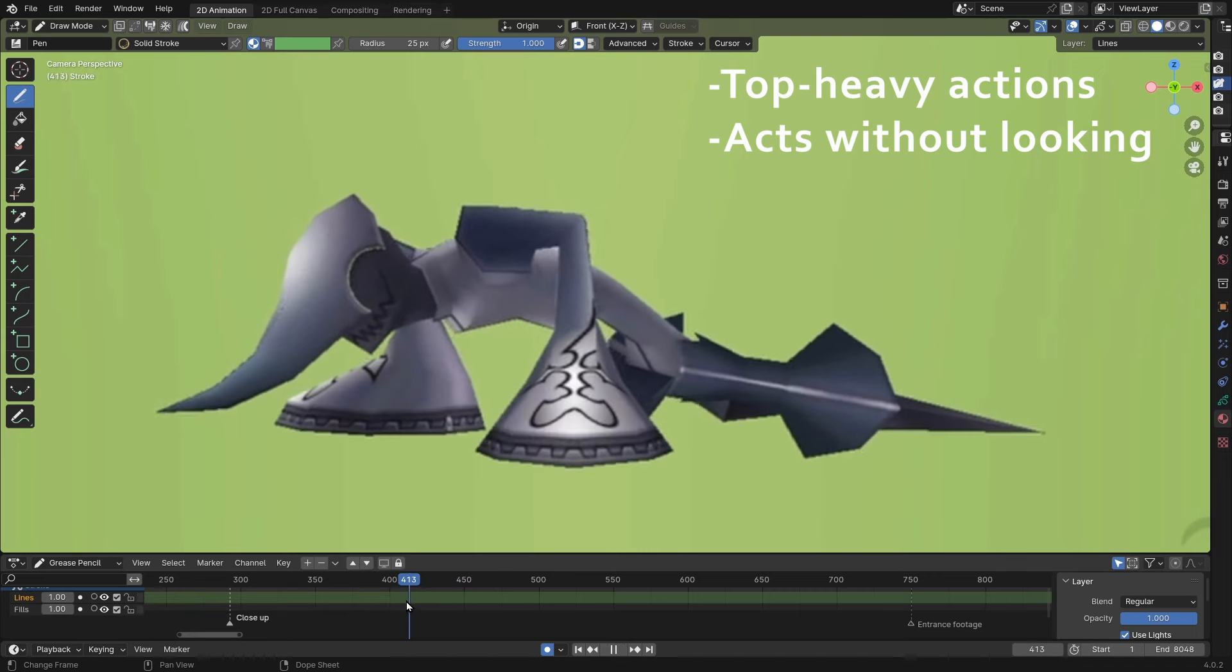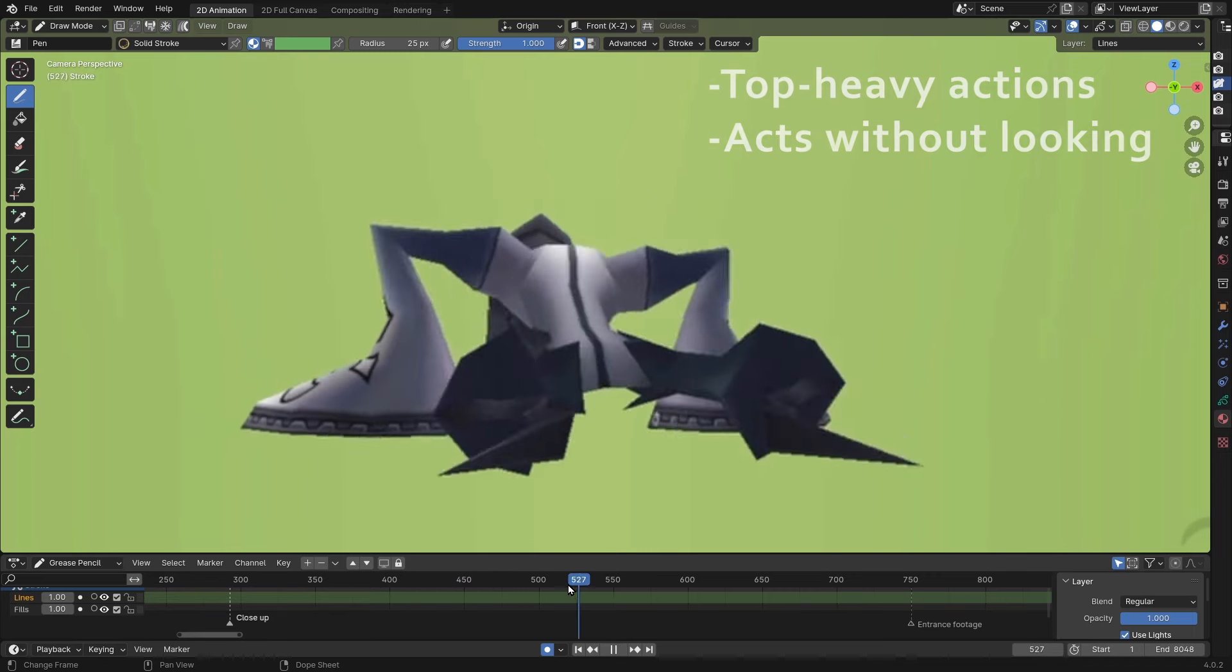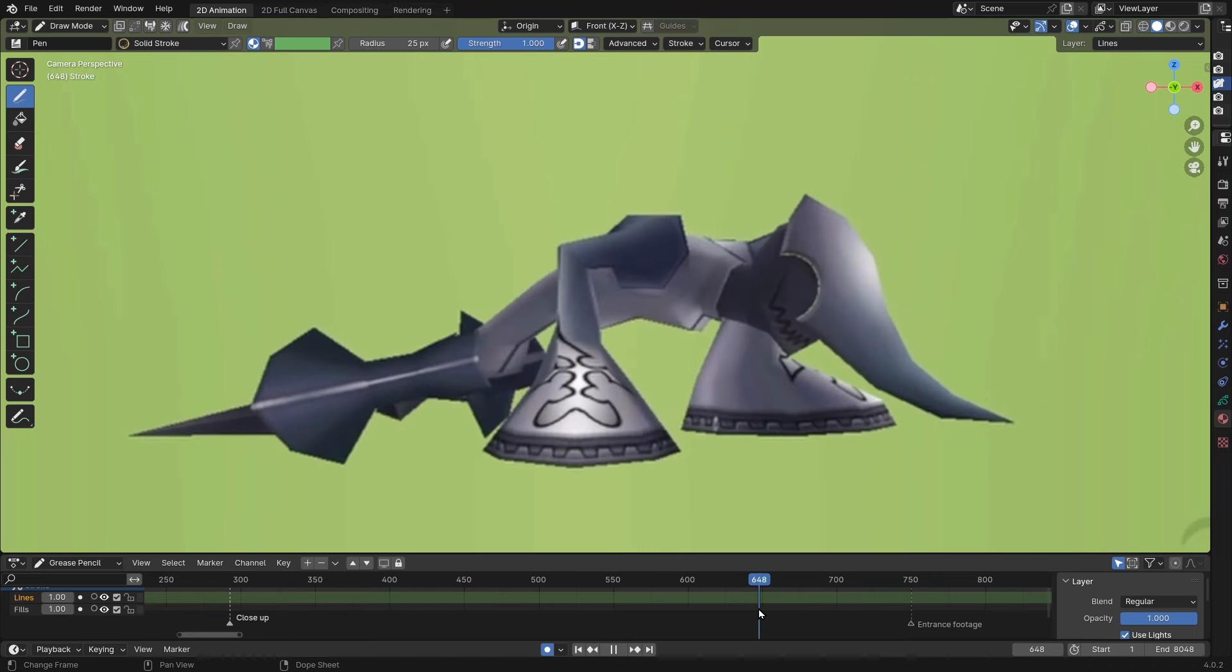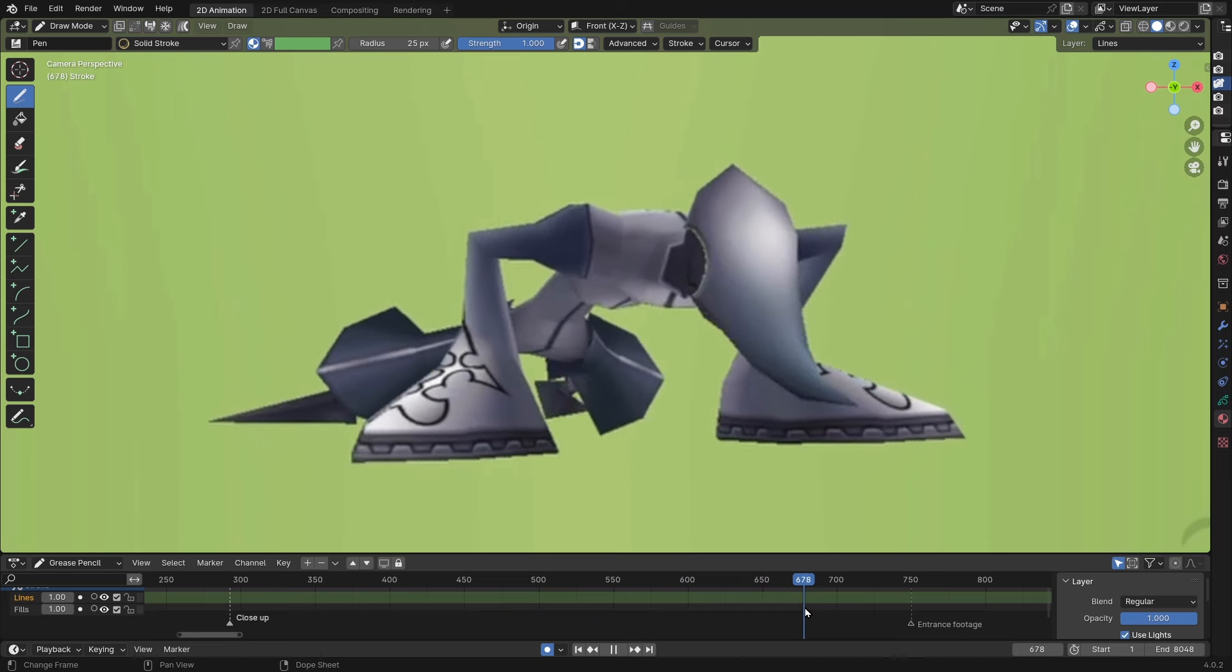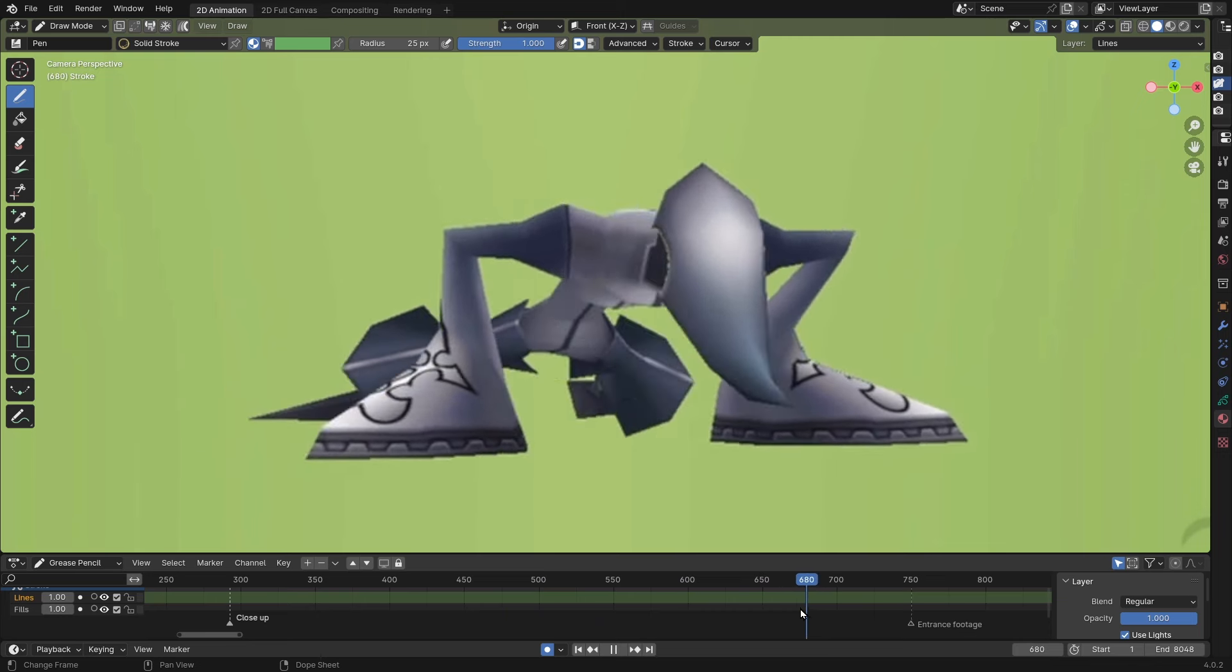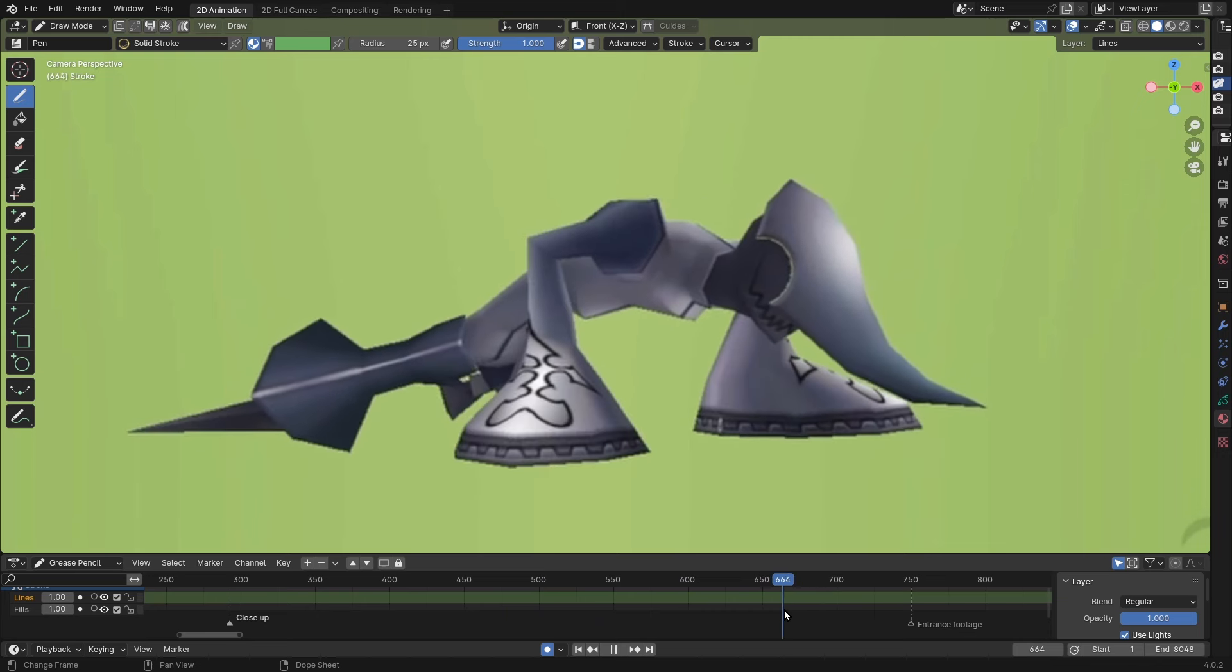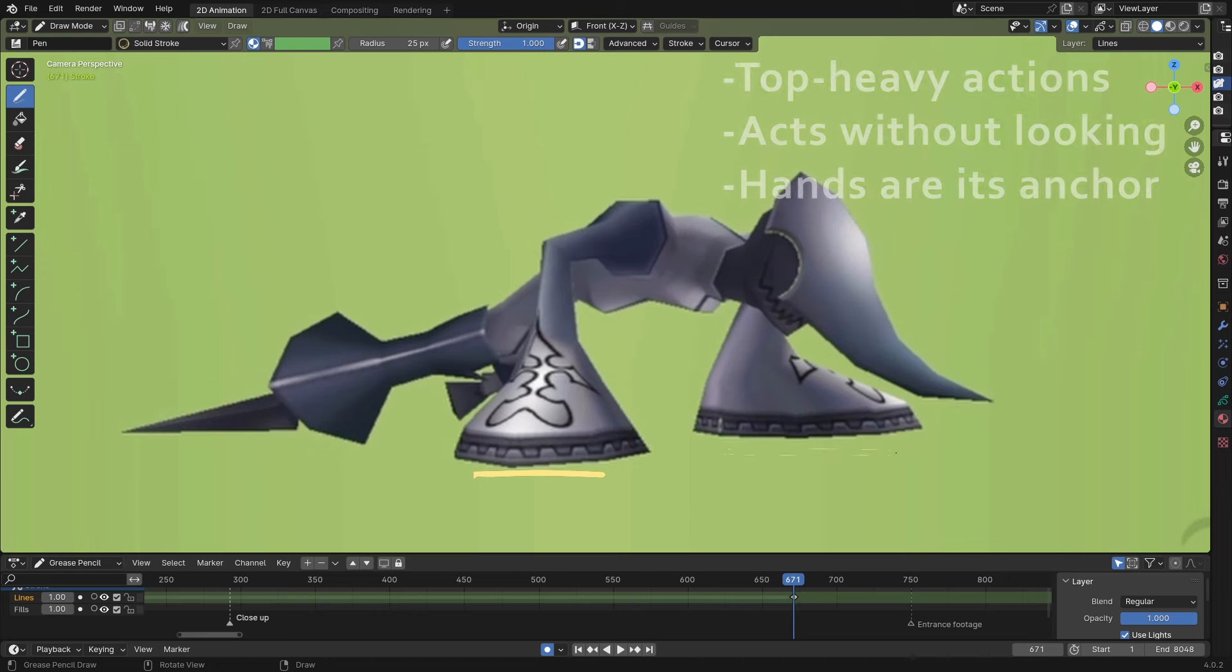As for the movement itself, you can see how all of the movement is in literally every other part of its body except for its hands. Its hands are firmly planted, they don't move at all.